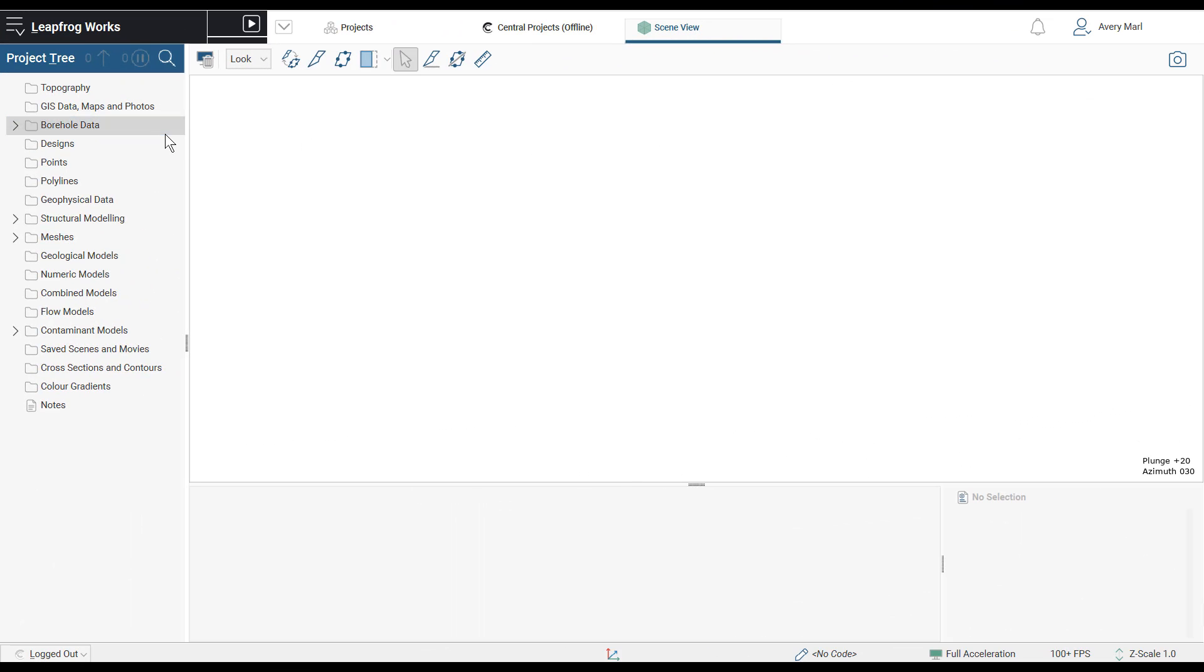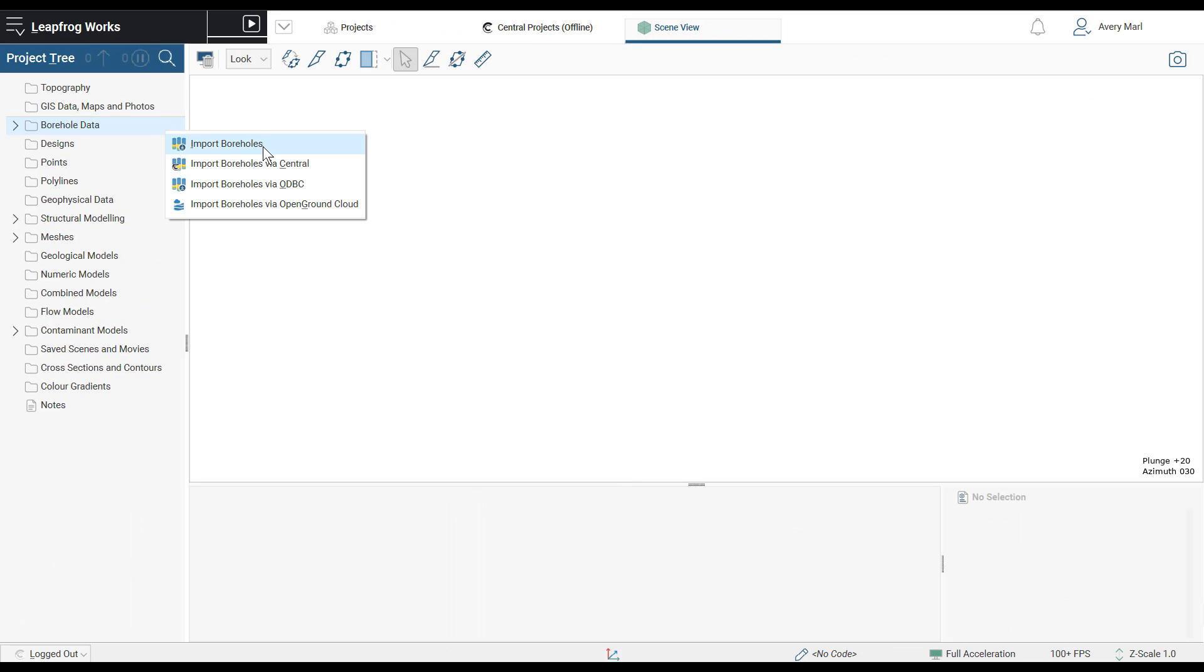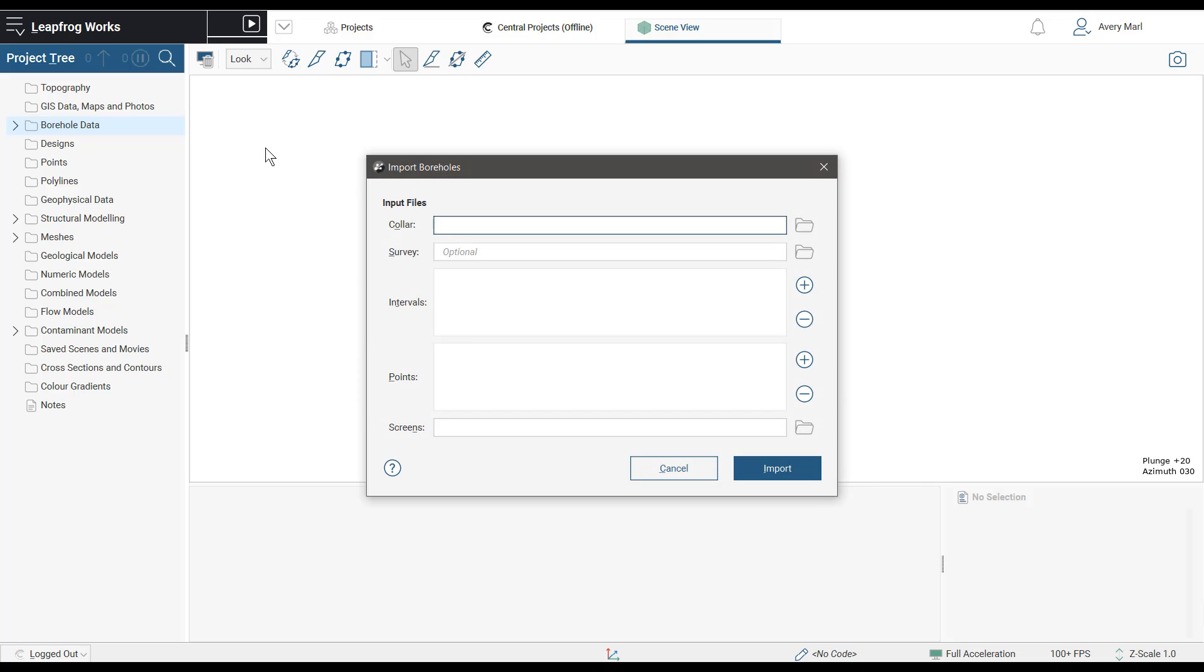With Leapfrog Works 4.0, importing downhole data is more efficient as downhole points can now be added to the initial import window.